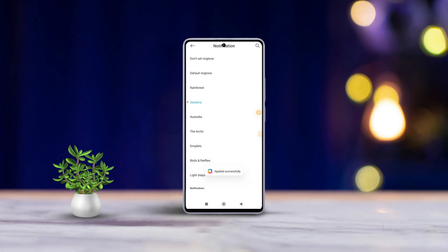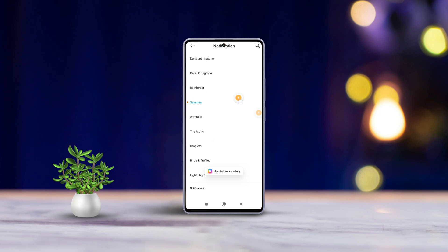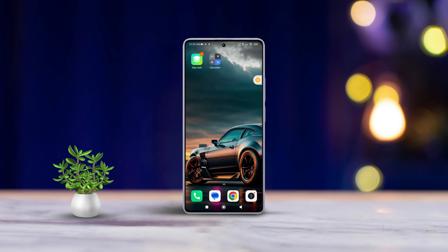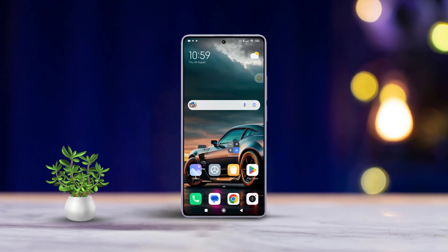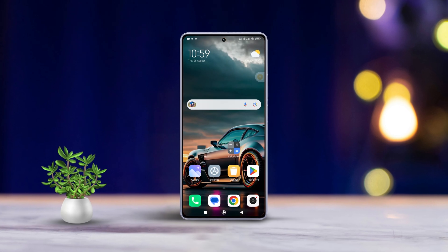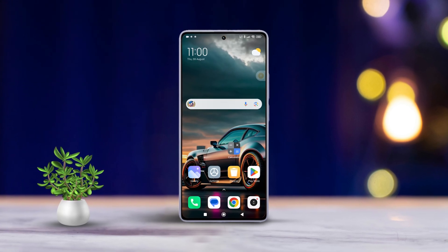Are you tired of the same old notification sounds on your Xiaomi phone? In this video, I'm going to show you how to change them easily. Let's dive right in.